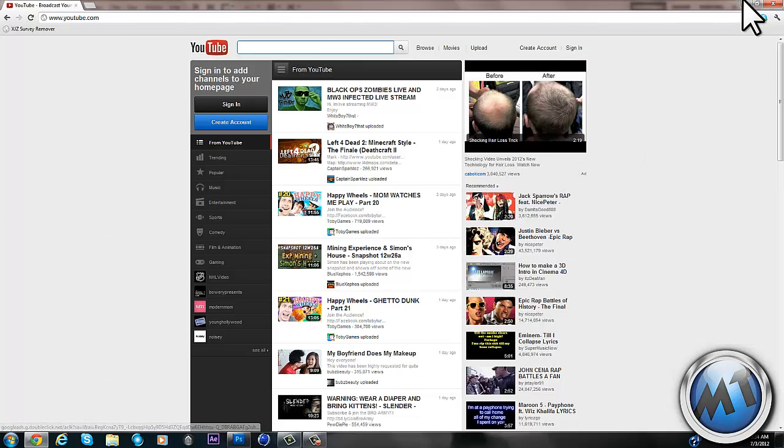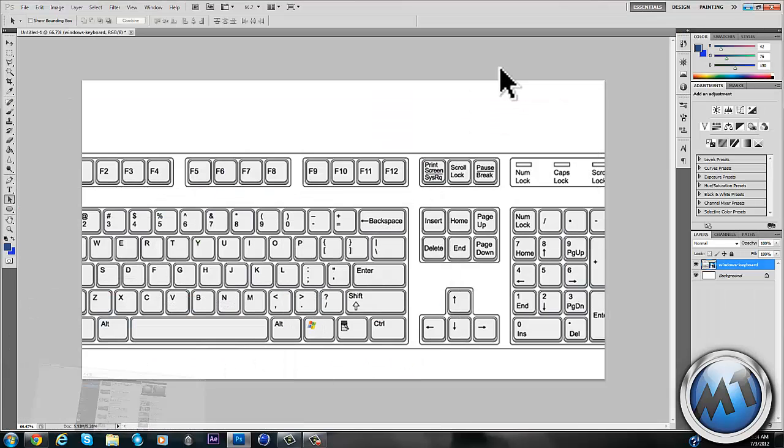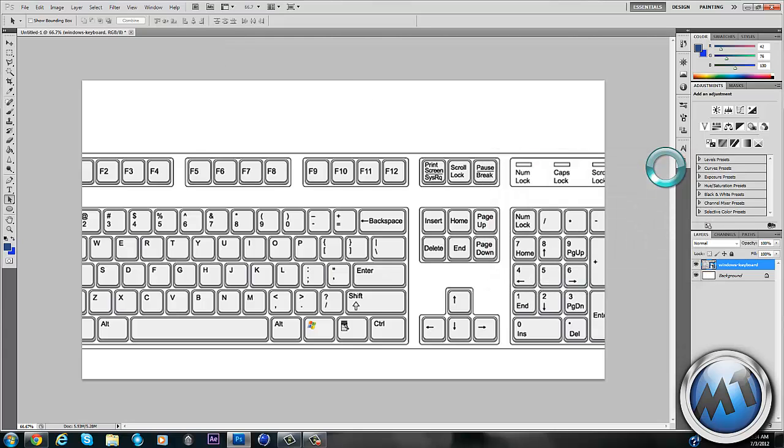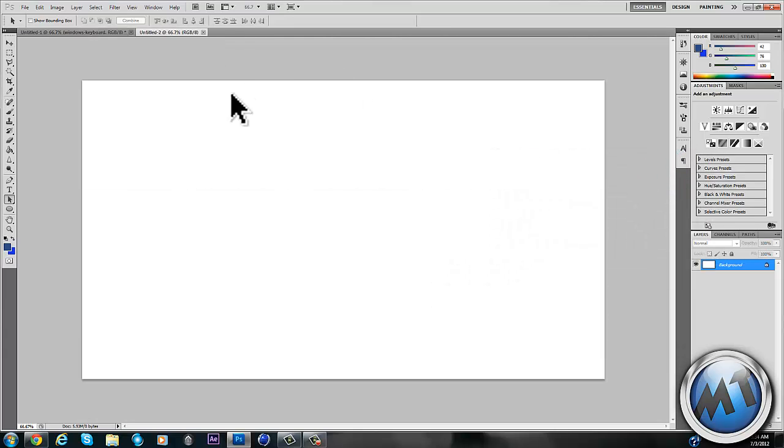And just go to any editing program like Photoshop, GIMP, Windows Paint, whatever you want to use.